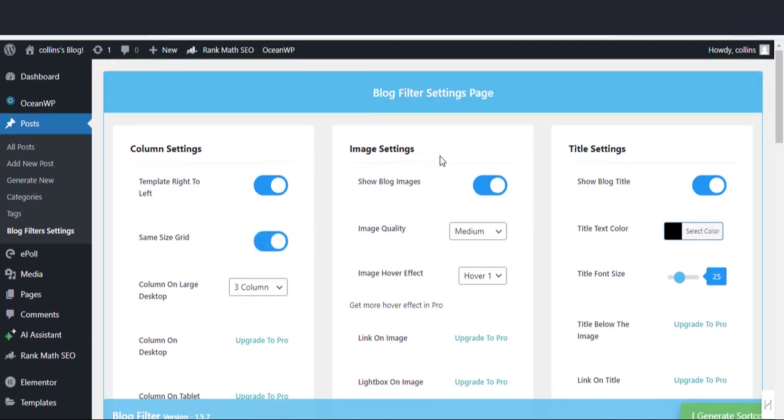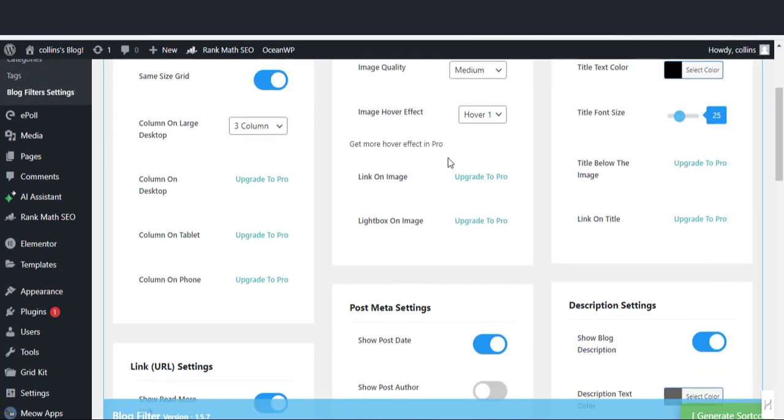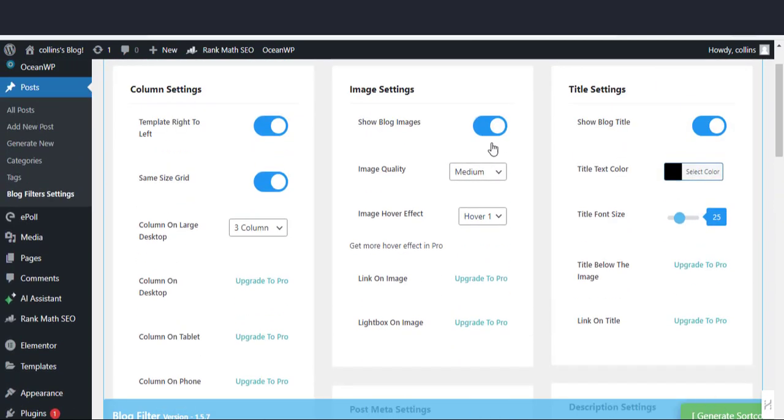Here in the image settings section, enable show blog images option. In the image quality option, select medium.